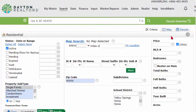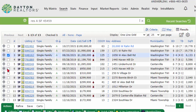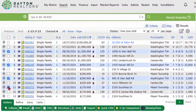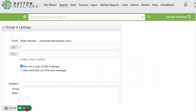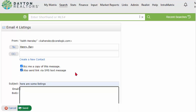Simply do a search, find some listings, and go to the Results tab. Select the listings that you would like them to see, and at the bottom under the Actions section, choose the Email option. It's important to know that your client will always need to receive an email when they get a text message. So enter your client's email address, and check the box that says 'Also send link via SMS text message.' Enter a subject and maybe an email message in the body, and click Send.